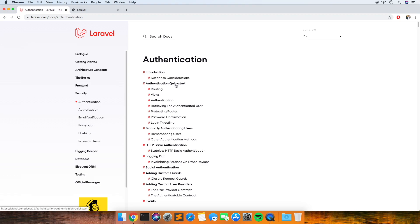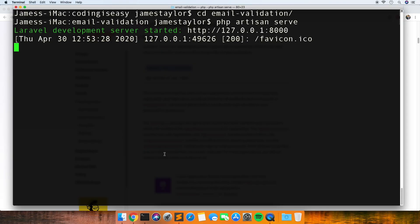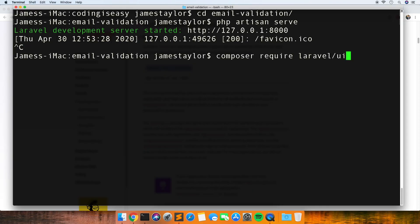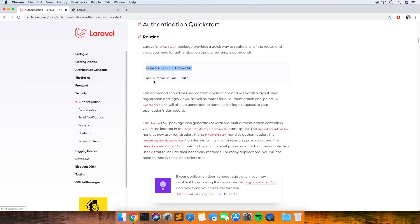I've covered this in other videos but I just thought I'd leave this in so that you can see how it's done. So I'm just importing the Laravel UI composer package firstly. Okay so that's done and now we have to run the command which generates the scaffolding.